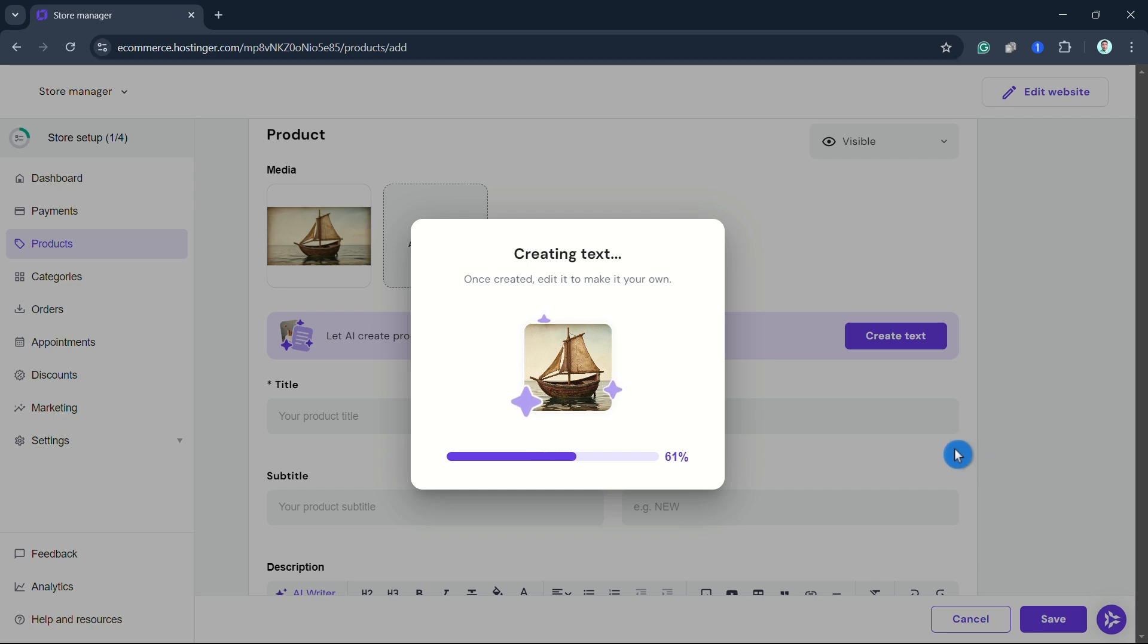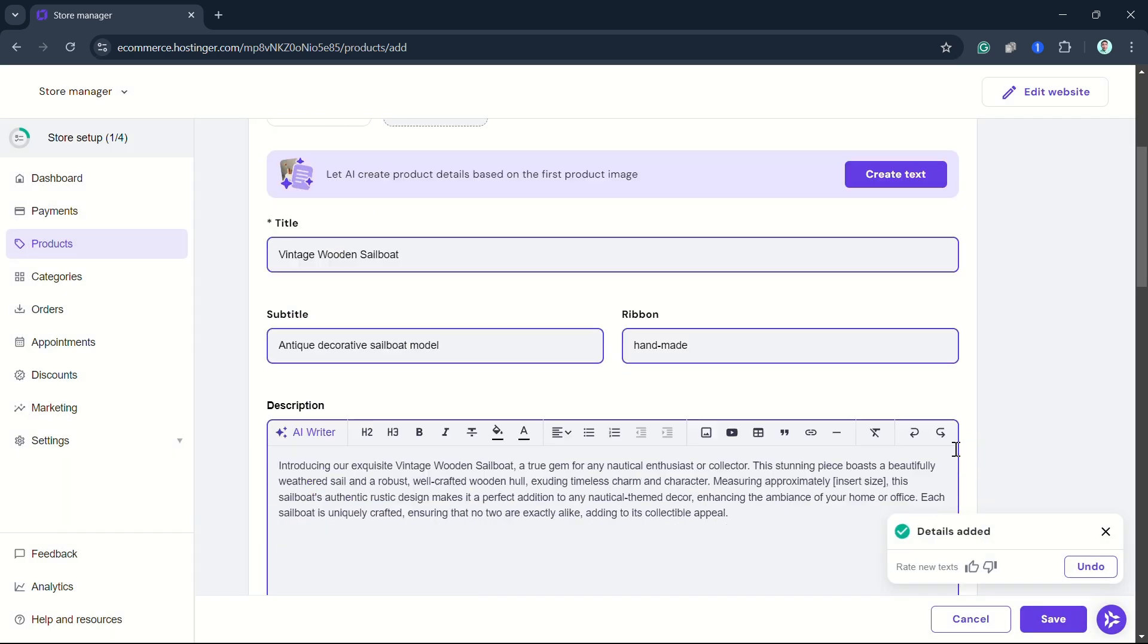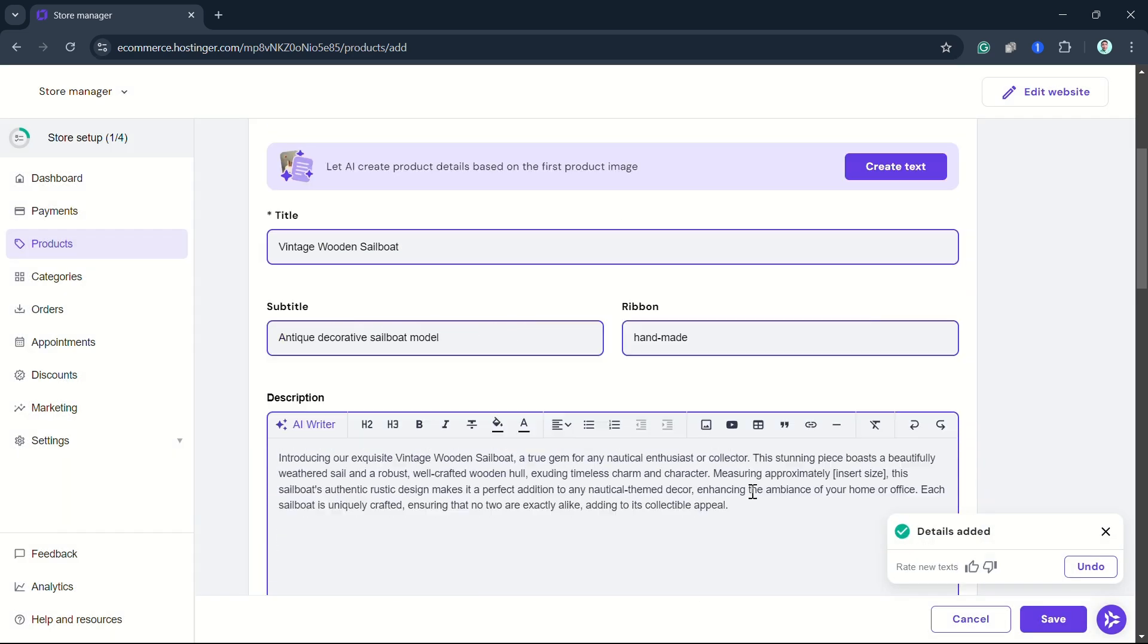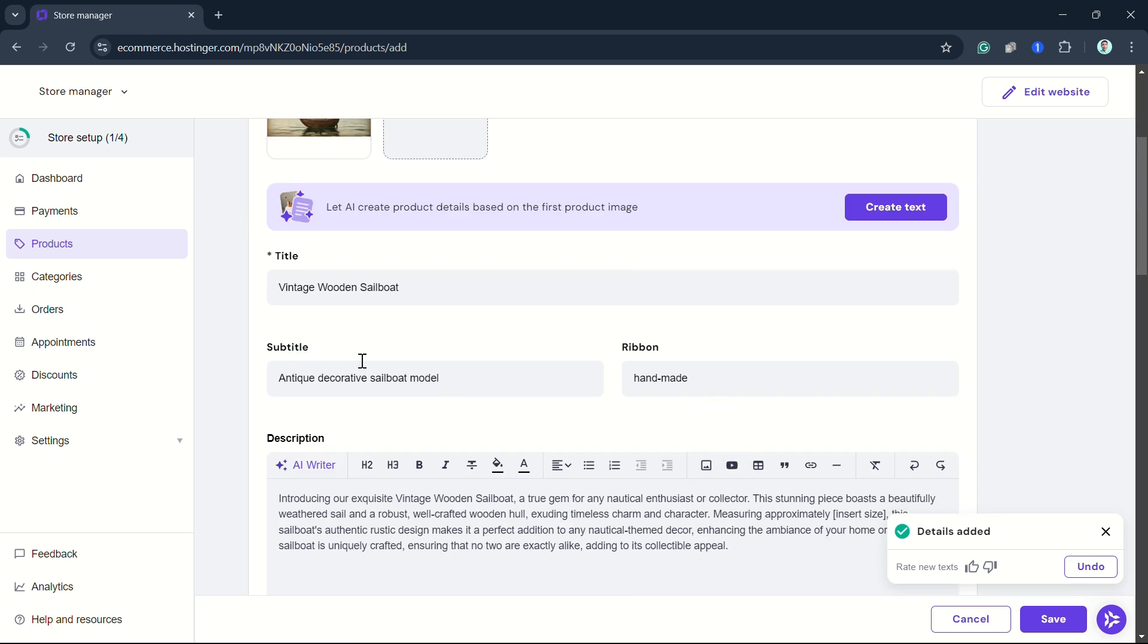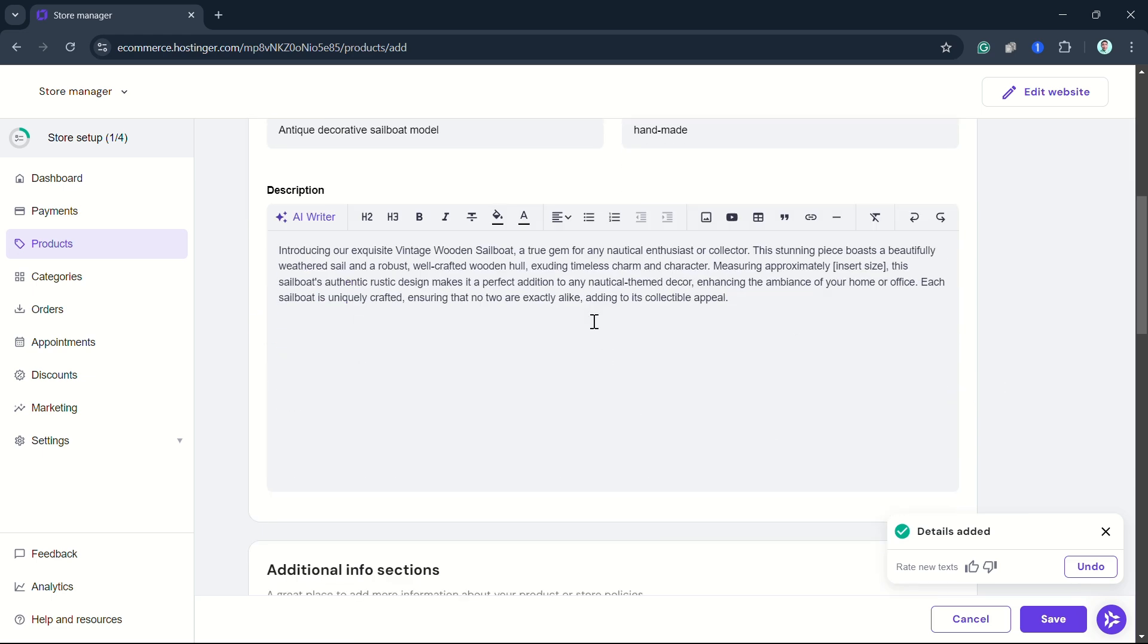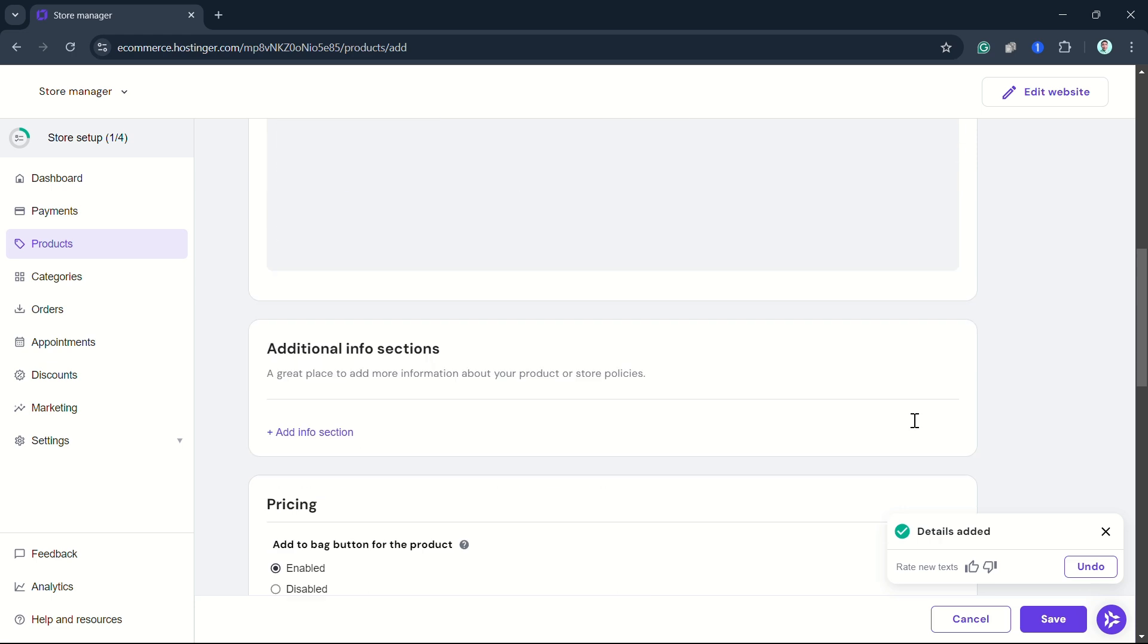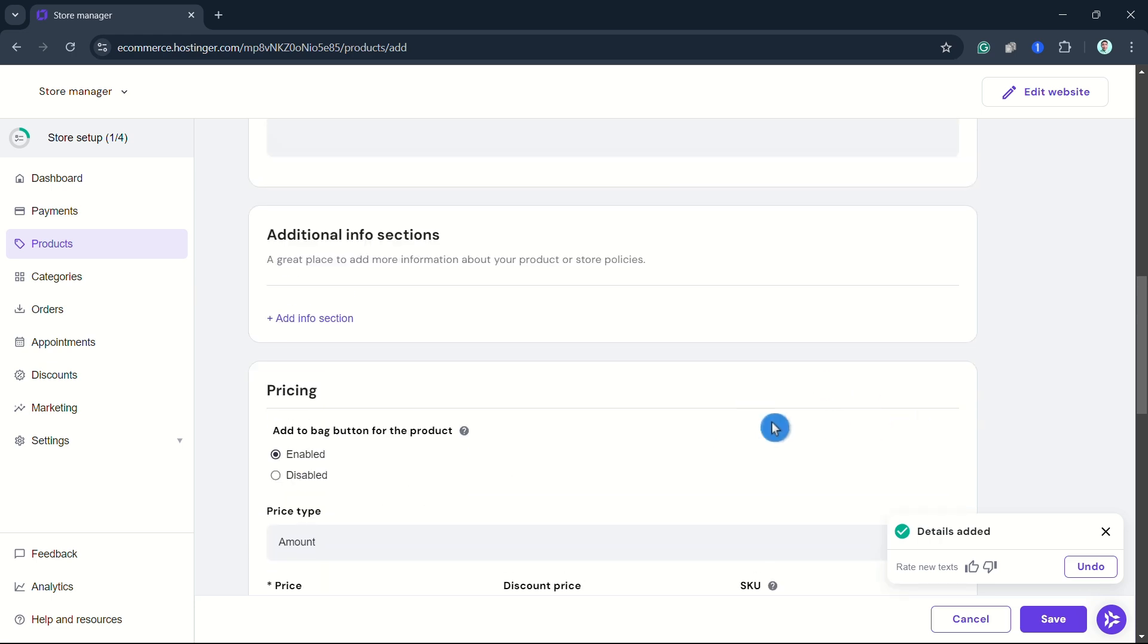Once done, as you can see, we have just created the details. Now we can specify the price. Scroll down and go to Pricing.